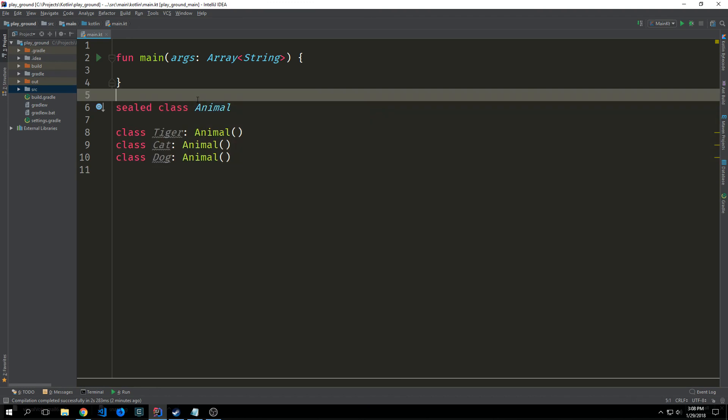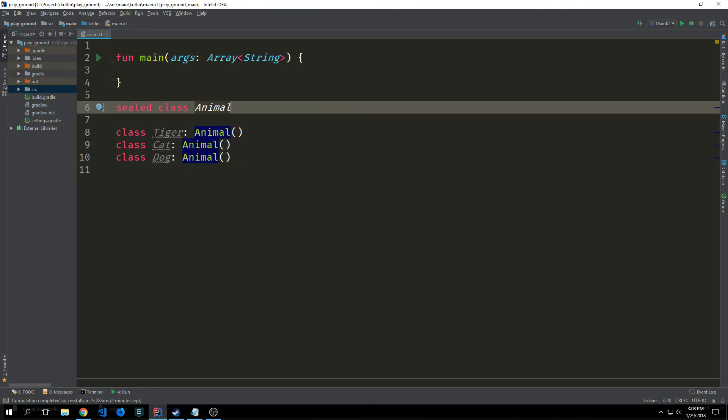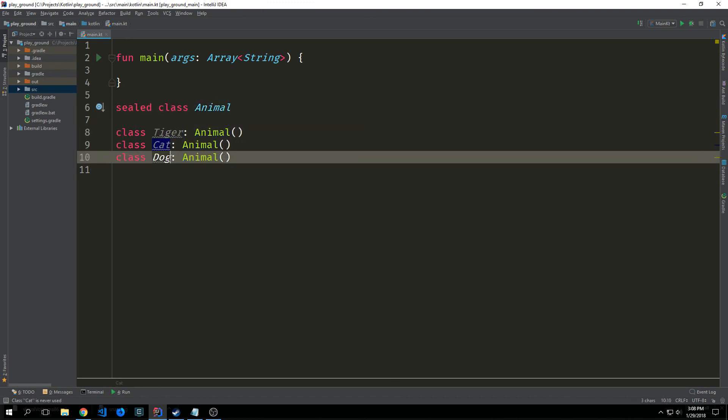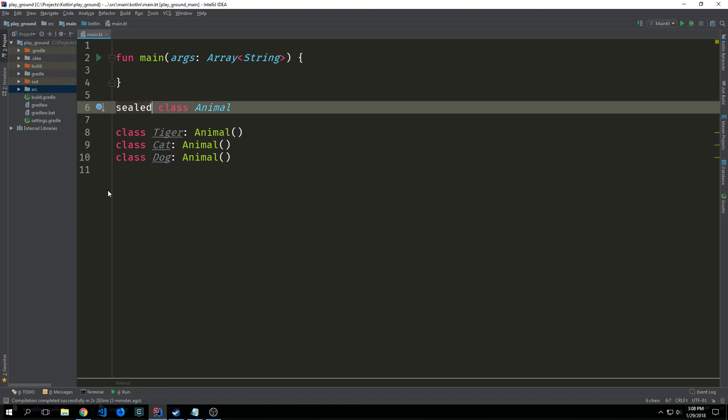So if we look at our example we have a sealed class called animal and it is extending tiger, cat, and dog. And of course we know this is a sealed class by using the sealed modifier. Now just keep in mind that if I was to create a second file we wouldn't be able to have access to the animal class to extend another class outside of this file.